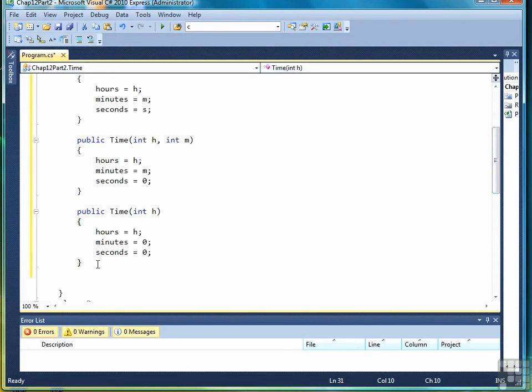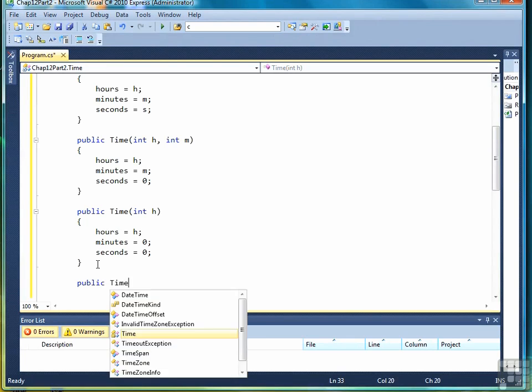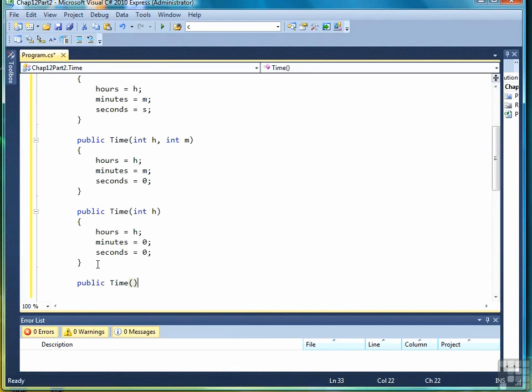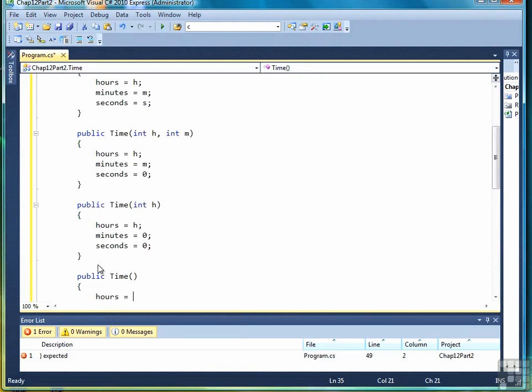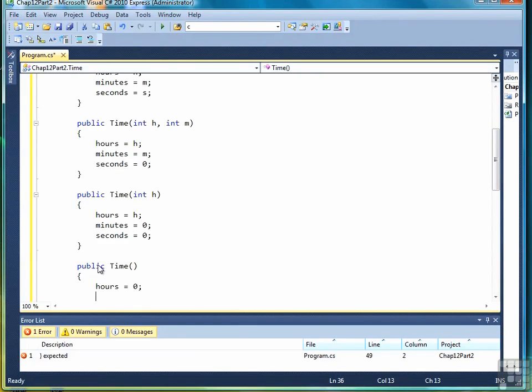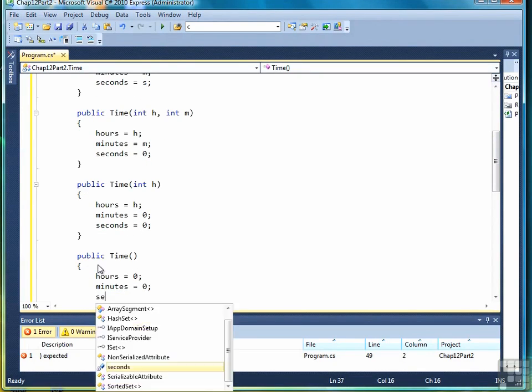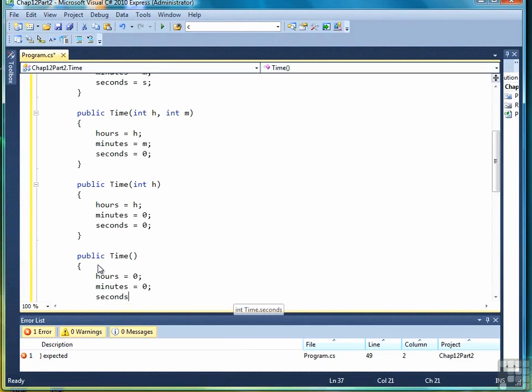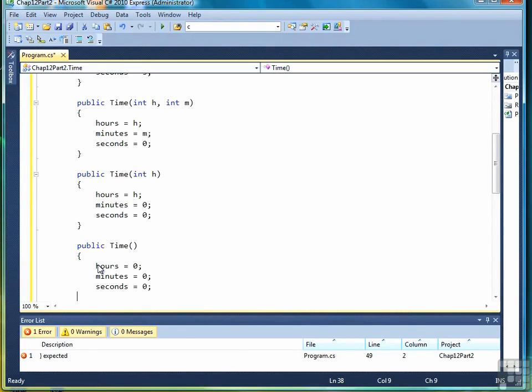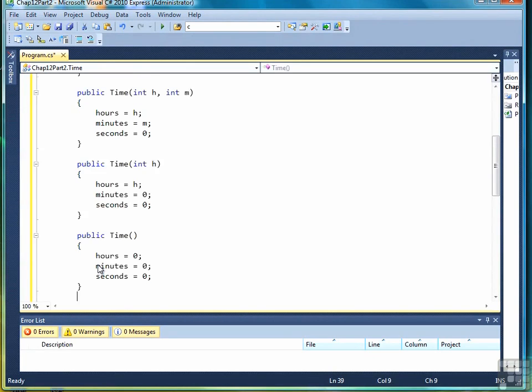And then finally, we can write something called a default constructor. The default constructor takes no arguments and sets the parameters to a default value for the data type. So for hours, minutes, and seconds, that default value would be zero since they're all integers, and zero is the default value for integers.